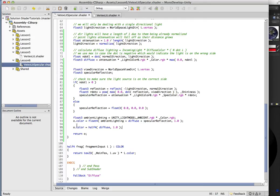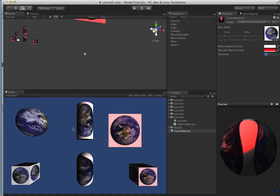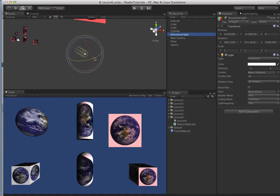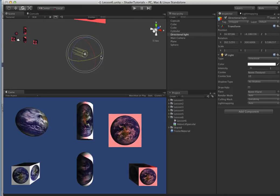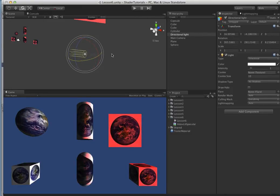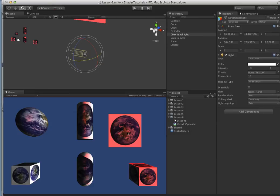And shininess will leave it 10 for the moment. So now let's comment this out. Okay, so you can see we have specular highlights now. So let's move this,